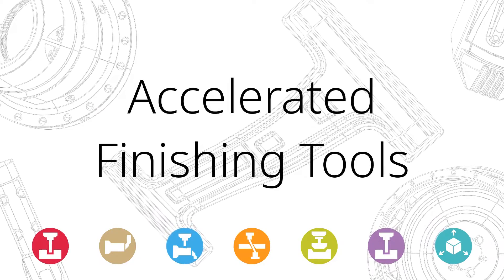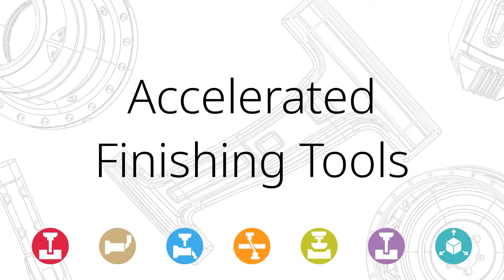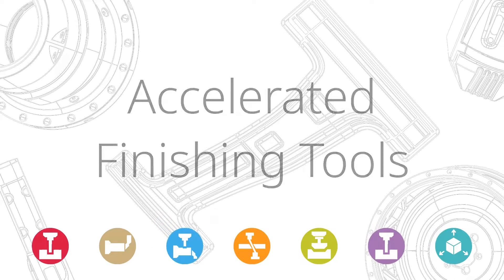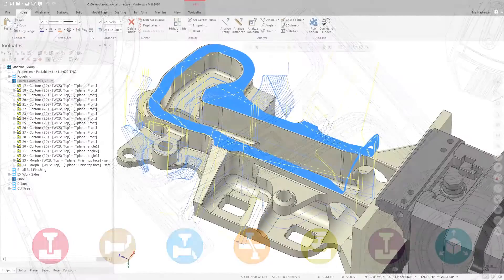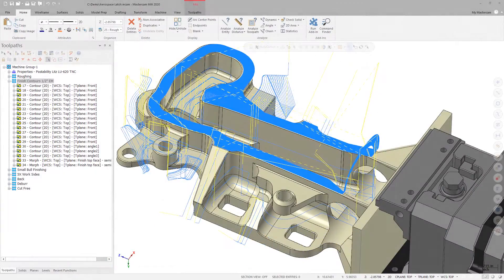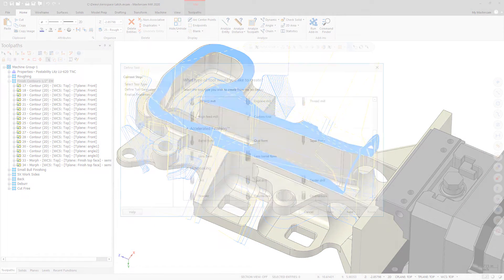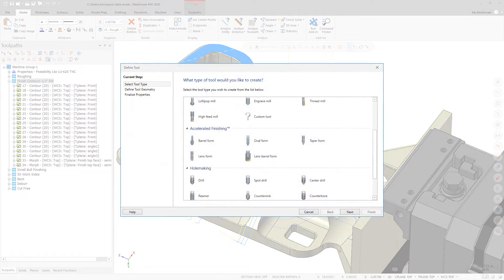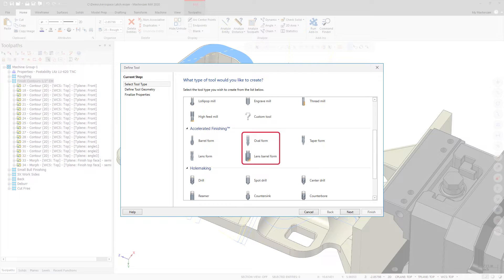Starting in Mastercam 2020, new oval and lens barrel form tools have been added. The oval and lens barrel form tools are listed in the accelerated finishing group.